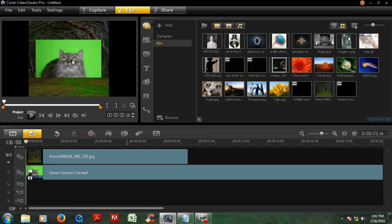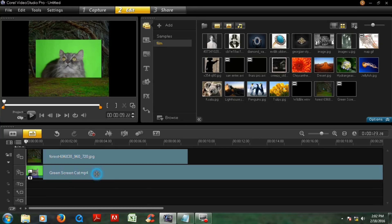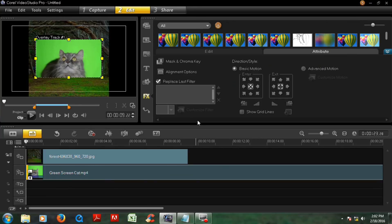And now you want to remove the green screen, okay? Now make double click on this green screen video and click mask and chroma key.